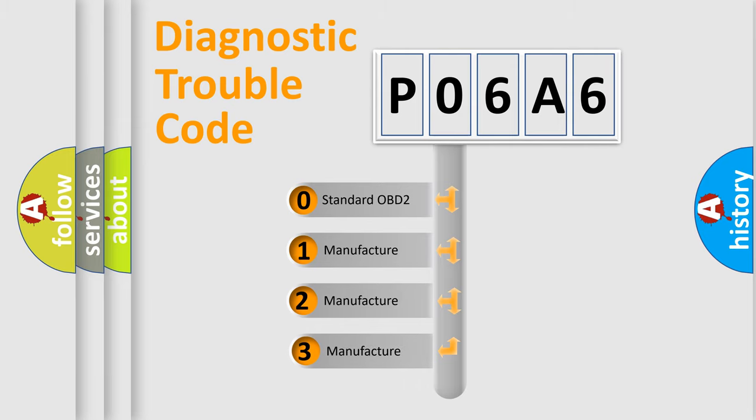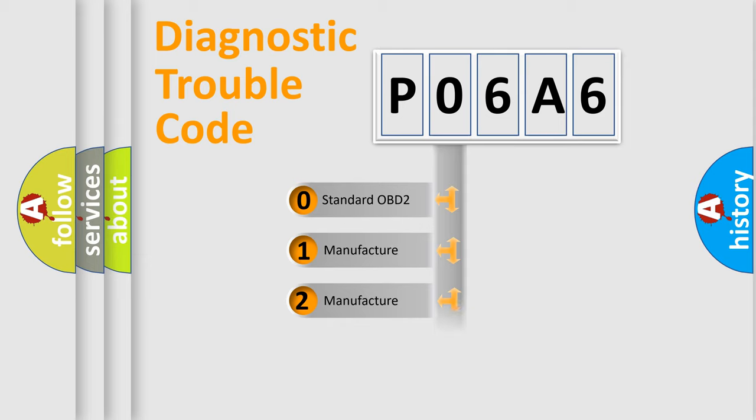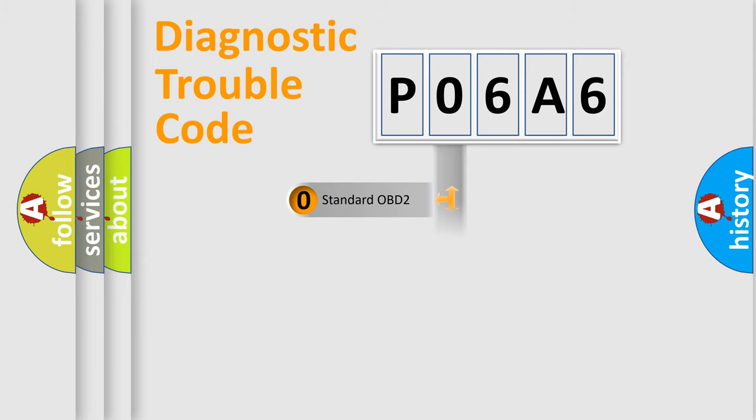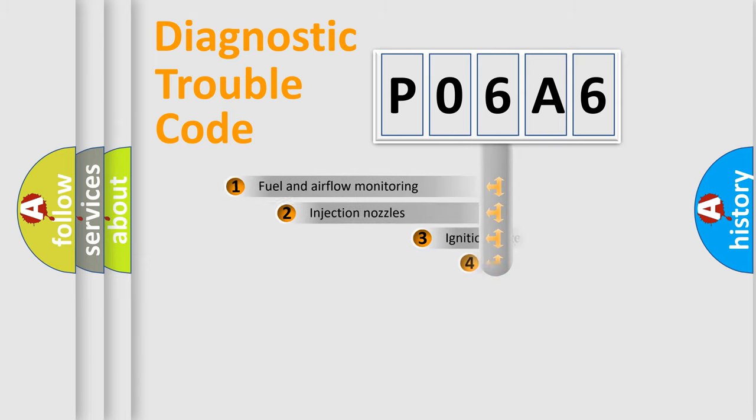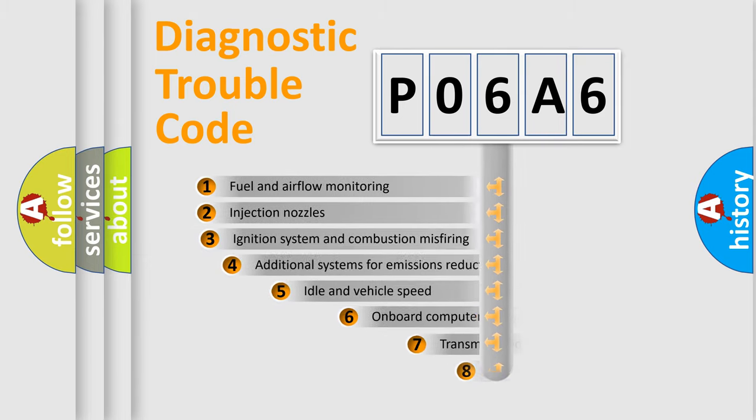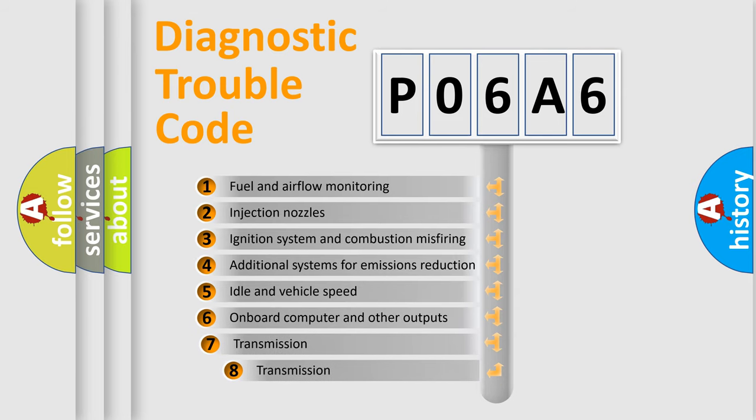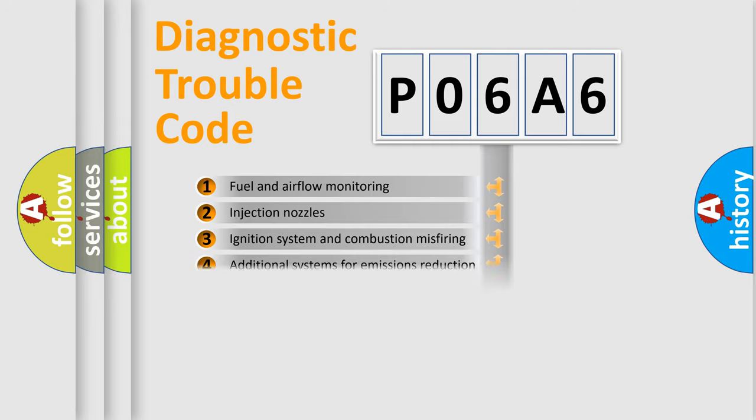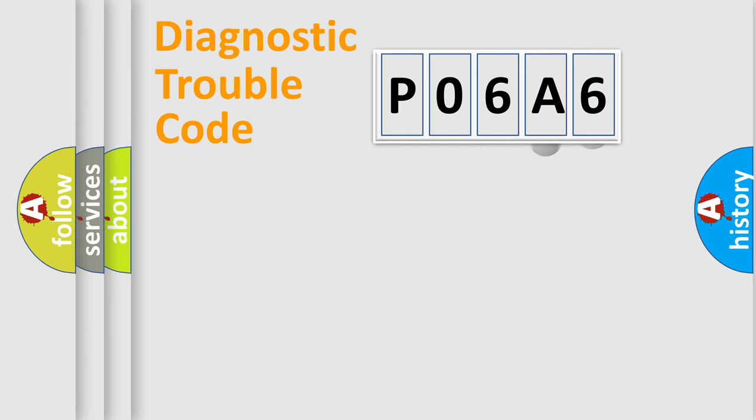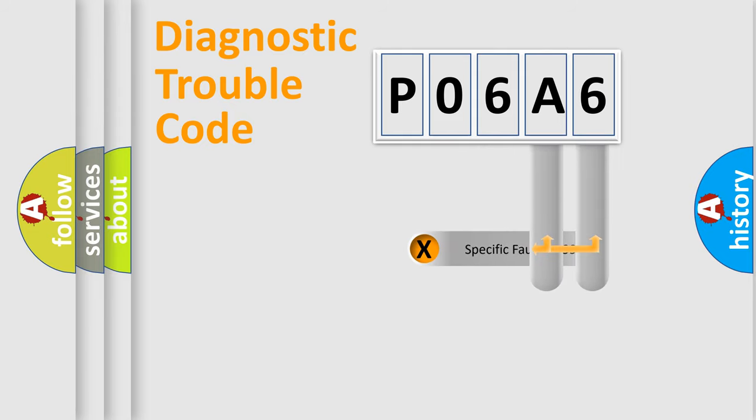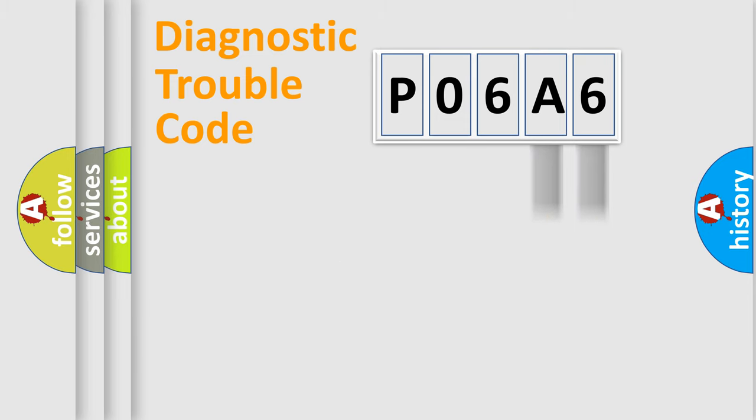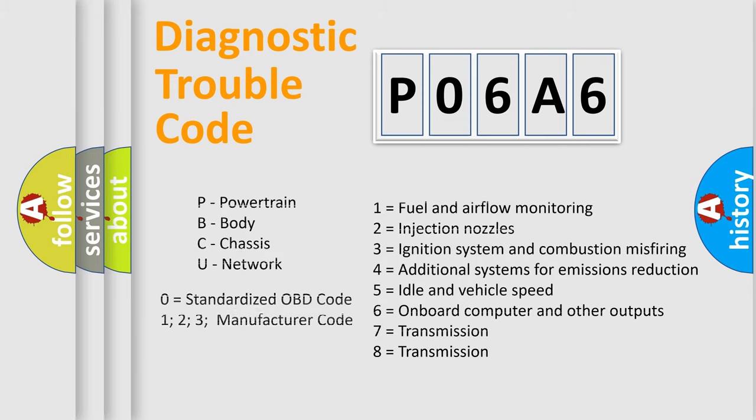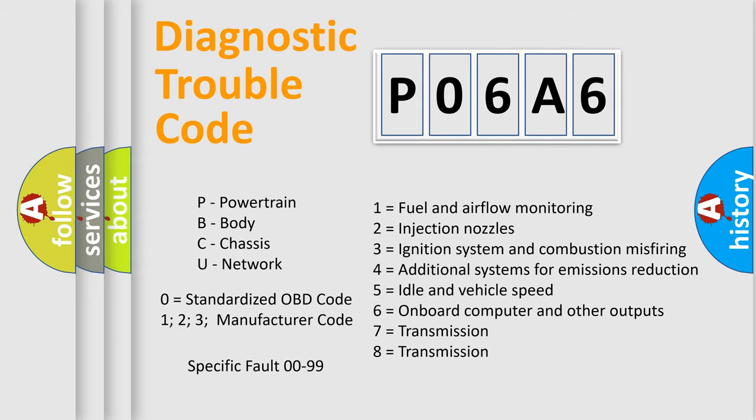If the second character is expressed as zero, it is a standardized error. In the case of numbers 1, 2, or 3, it is a manufacturer-specific error. The third character specifies a subset of errors. The distribution shown is valid only for the standardized DTC code. Only the last two characters define the specific fault of the group. Let's not forget that such a division is valid only if the second character code is expressed by the number zero.